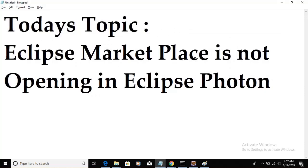Today's topic is Eclipse Marketplace is not opening in Eclipse Photon. Since October 2018, sometimes we are facing a problem where if we download Eclipse Photon as an IDE, then Eclipse Marketplace is not opening.